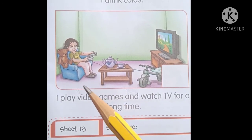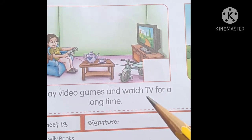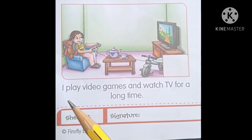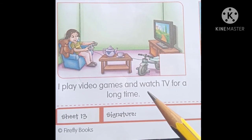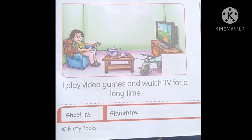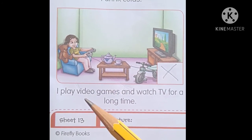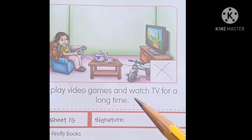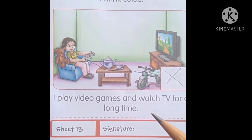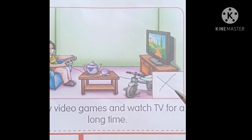Yahan jo girl hai wo kehti hai — I play video games and watch TV for a long time. Play yaane khelna, watch yaane dekhna, long time yaane lambe samay tak. Yeh jo girl hai wo kehti hai main video game khelta hoon aur lambe samay tak TV dekhti hoon. Yeh achchi aadat hai, healthy habits hai? No. Isliye is box mein aapko cross karna hai.